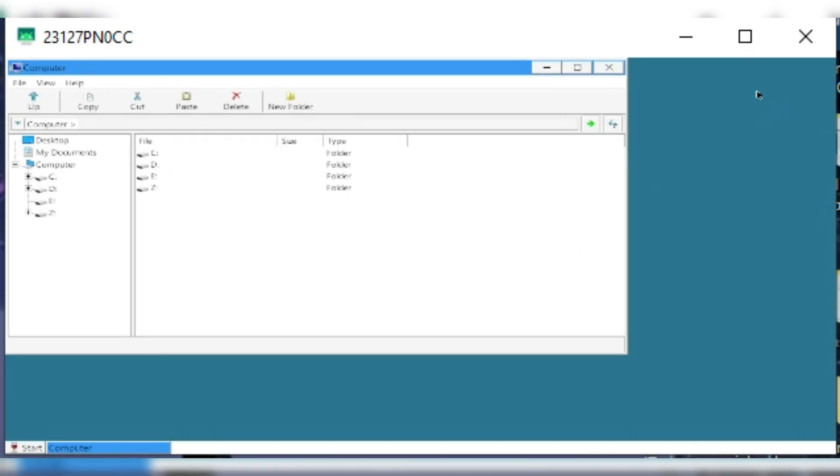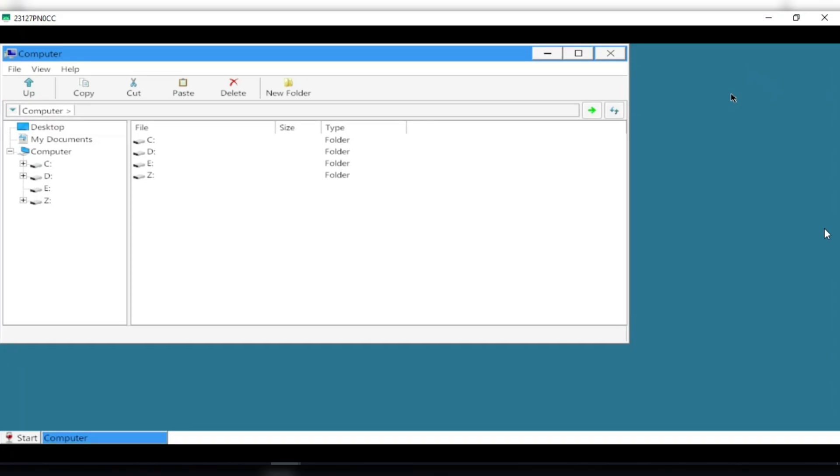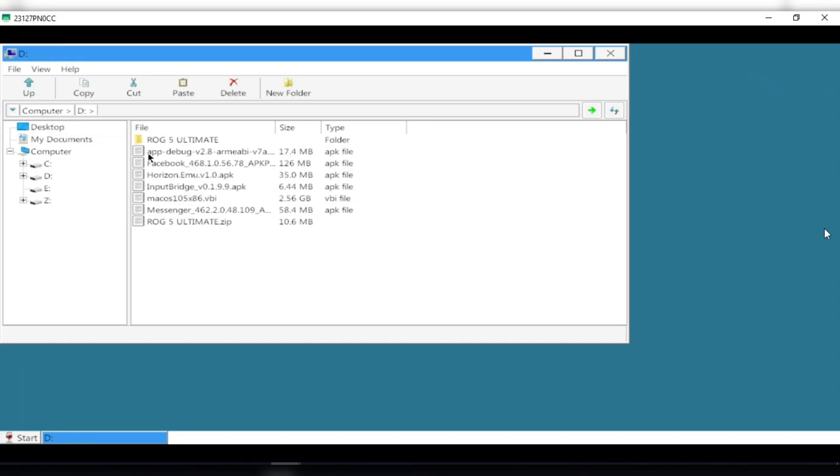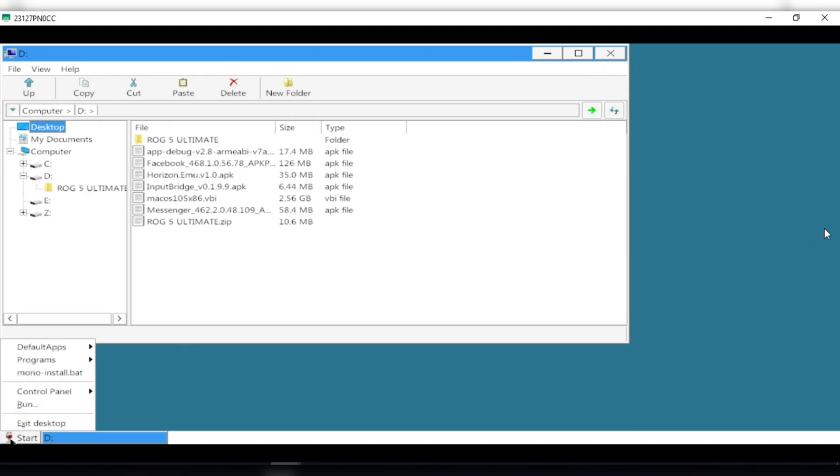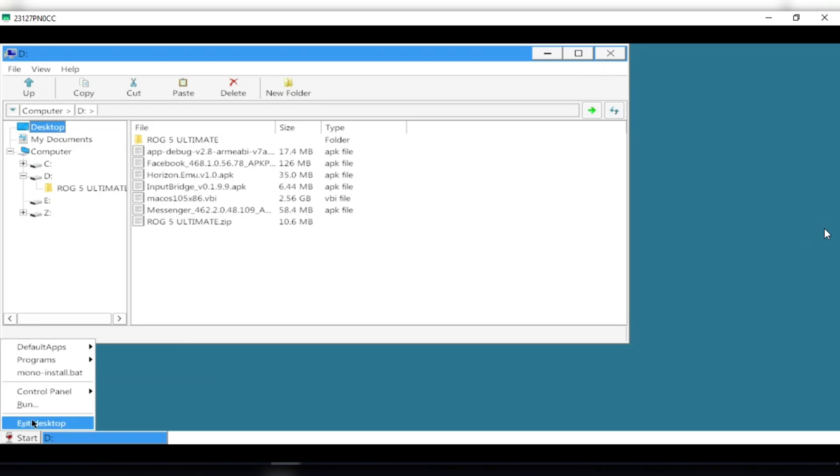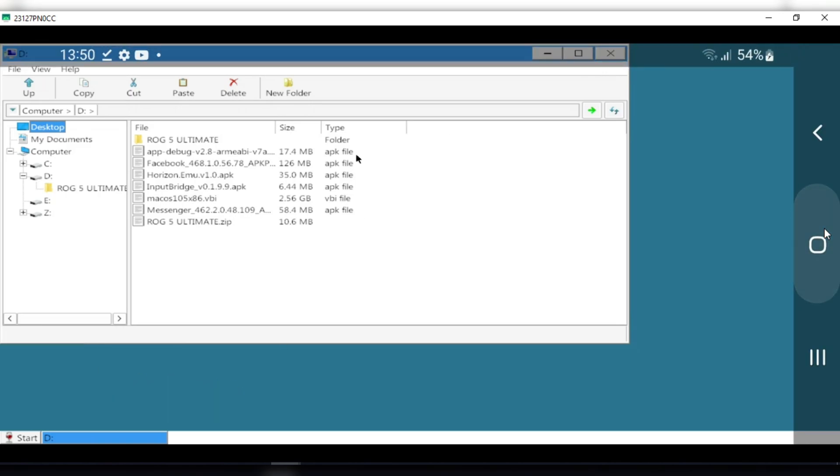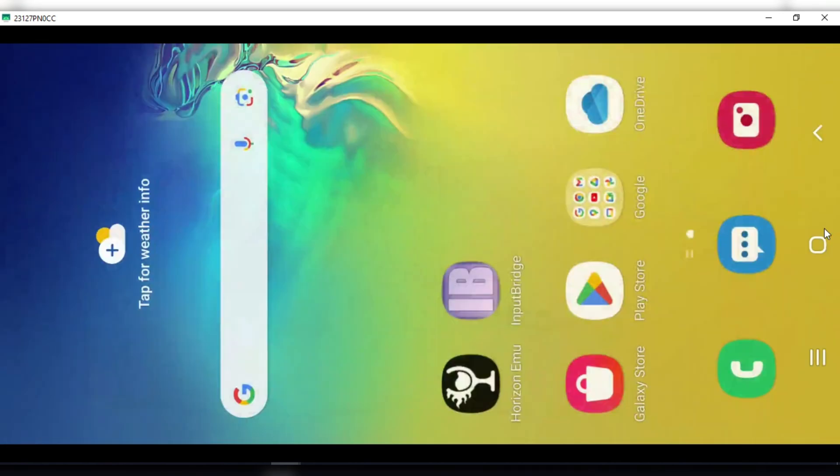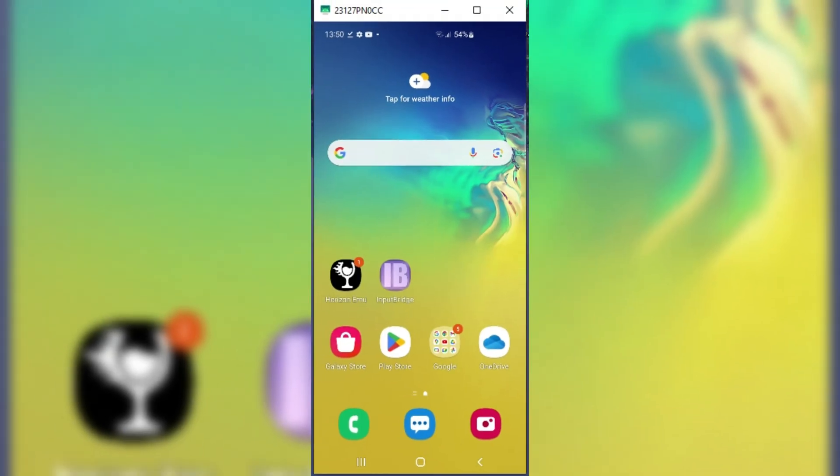As you can see, Windows is running properly and very fast now on my Android phone, without any problem.